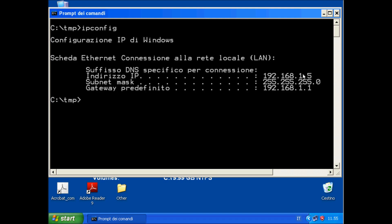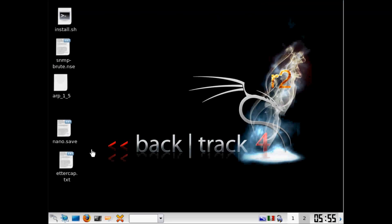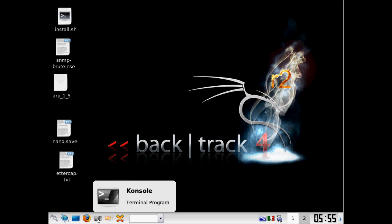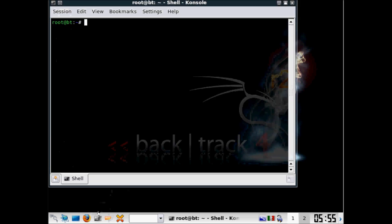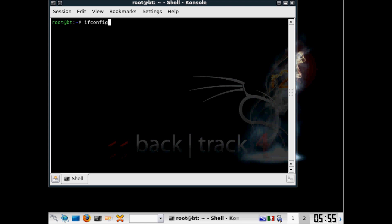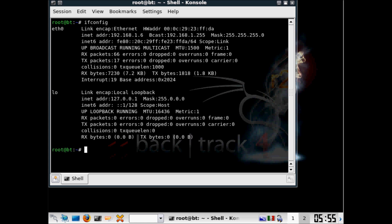In this case our PC is number 5. Here, as you can see, it's number 6.